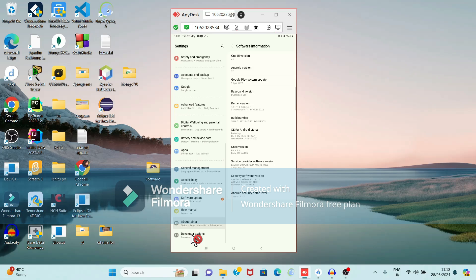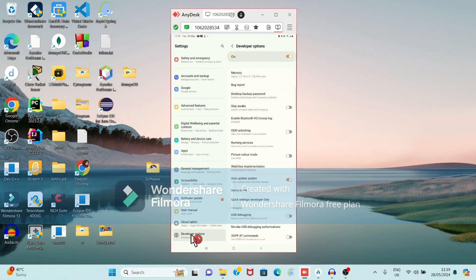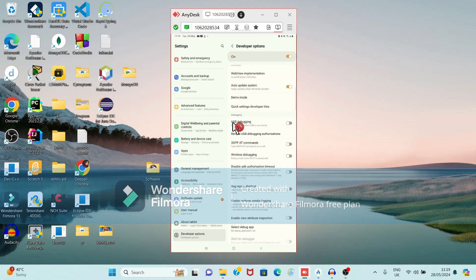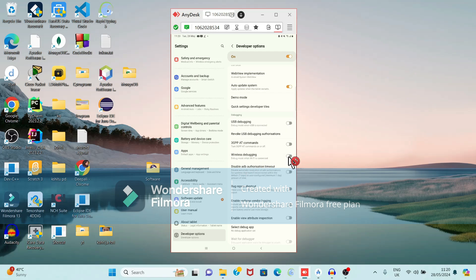Once Developer Options is activated, we can start wireless debugging. Open Developer Options and it is showing two options: USB Debugging and Wireless Debugging. If you are connecting via USB cable, enable USB Debugging; otherwise enable Wireless Debugging. Click on Wireless Debugging and enable it.